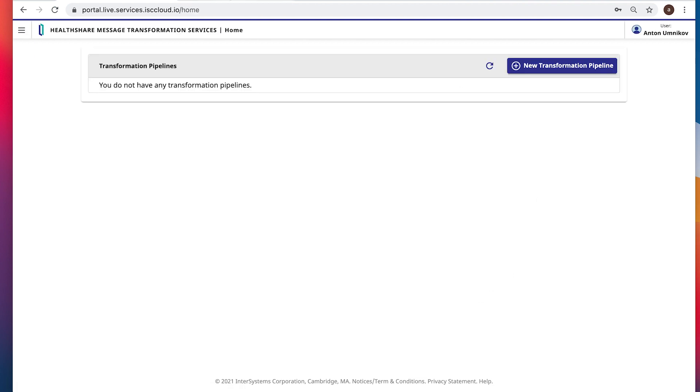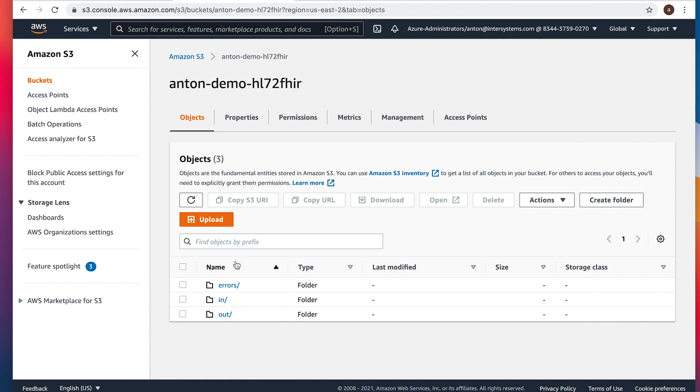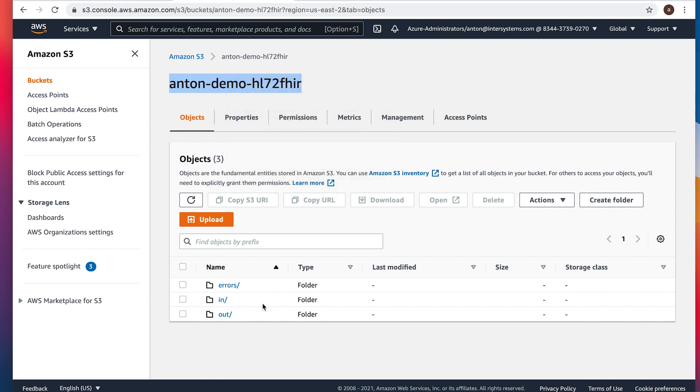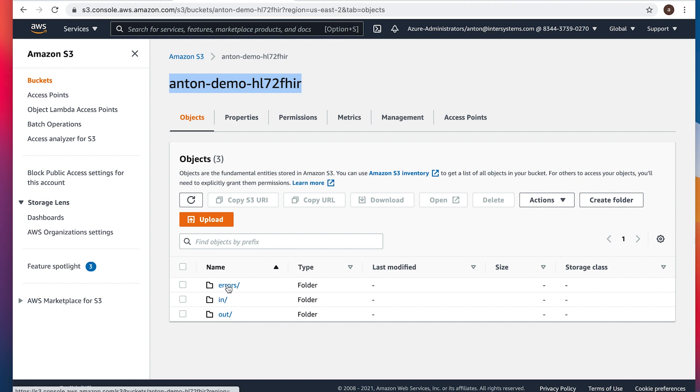First of all, make sure we do have our bucket. I already created one. Its name is anton-demo-hl7-2-fire. Just copy that. But I also created three folders: inbound, outbound, and folder for errors.